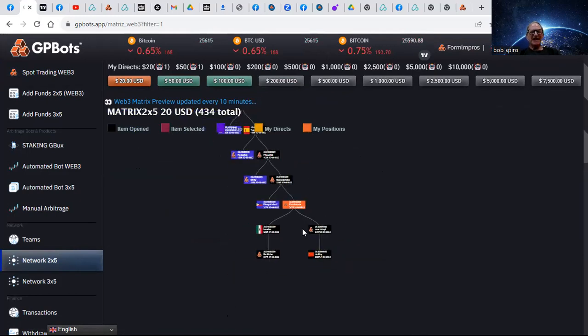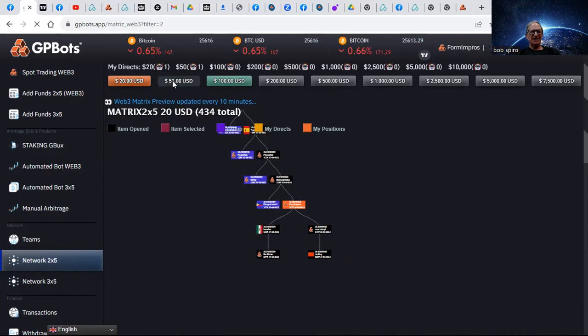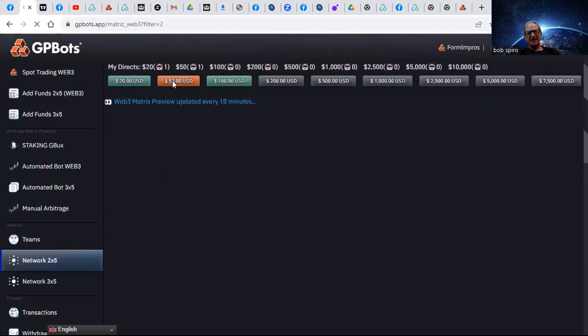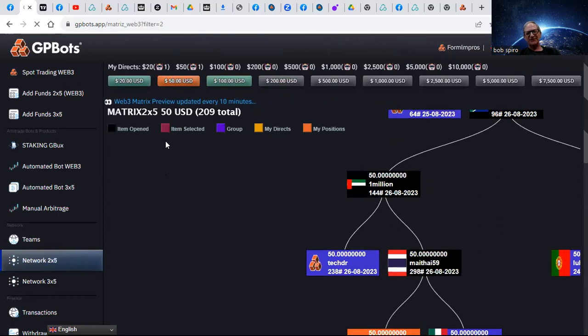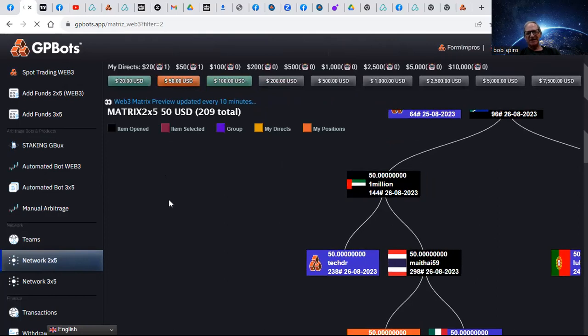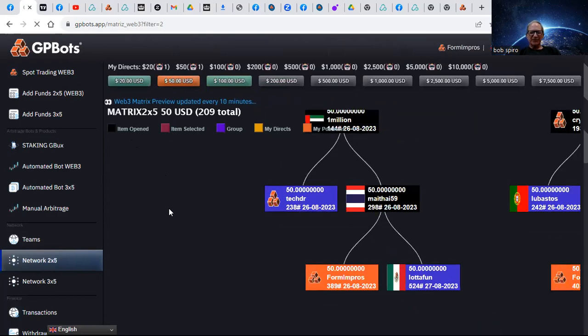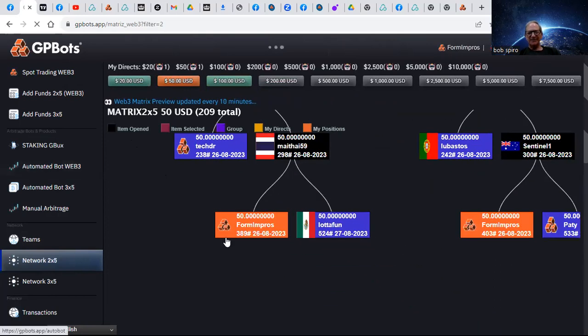Verily, as we speak. Same thing's true in the $50 matrix - I should say, yeah, the $50 matrix. This is the 3x5 of the 2x5. Here's my two spots.